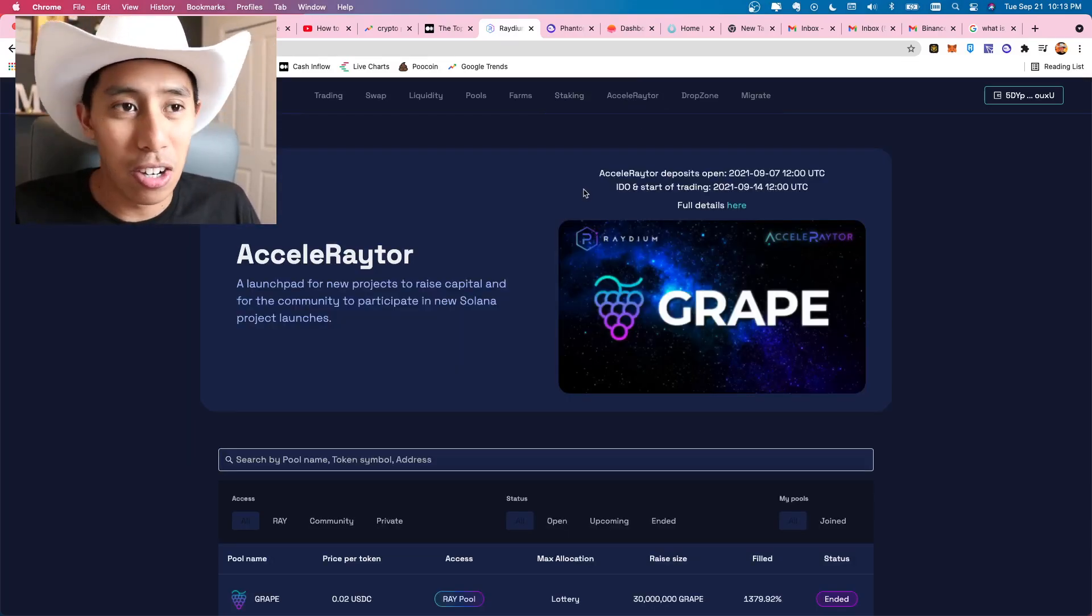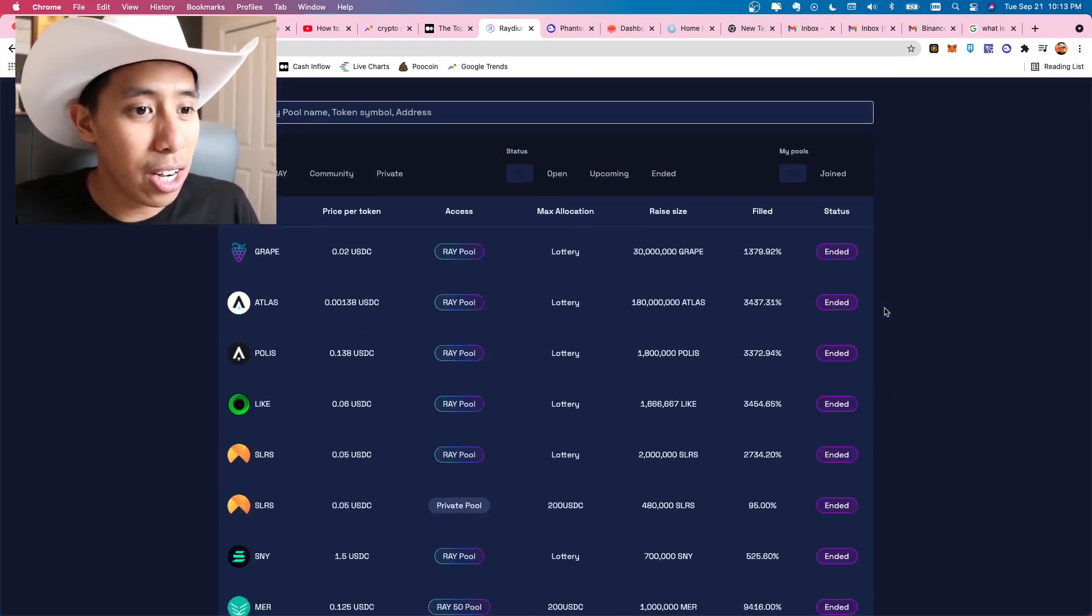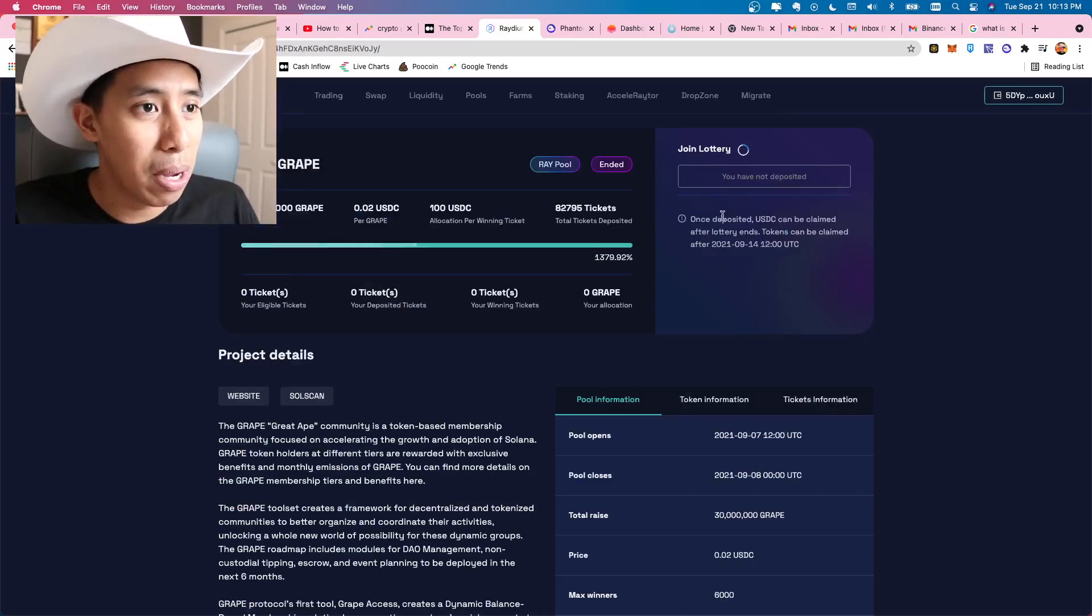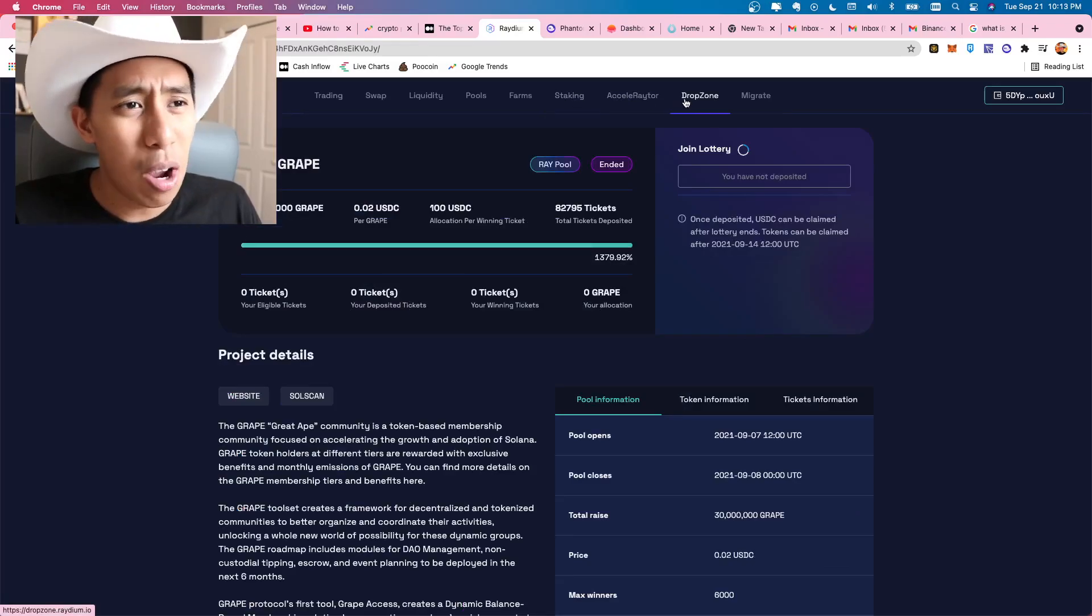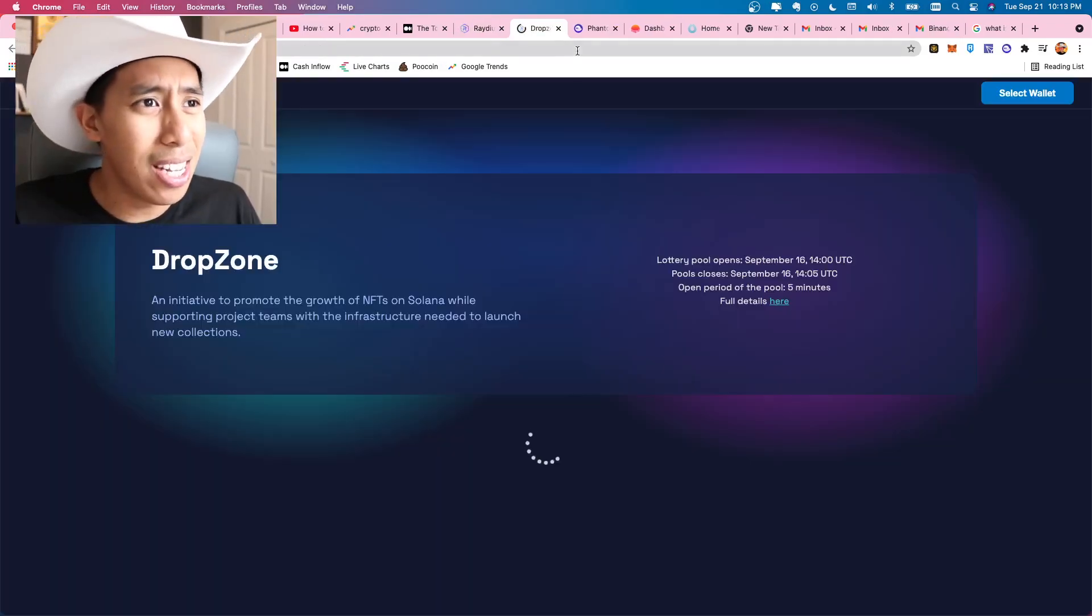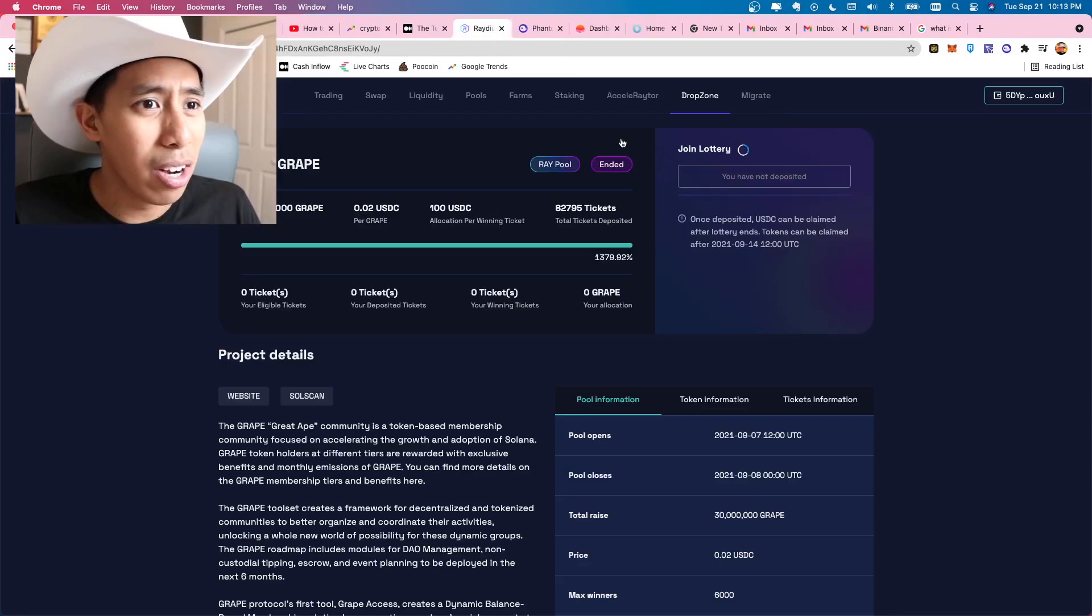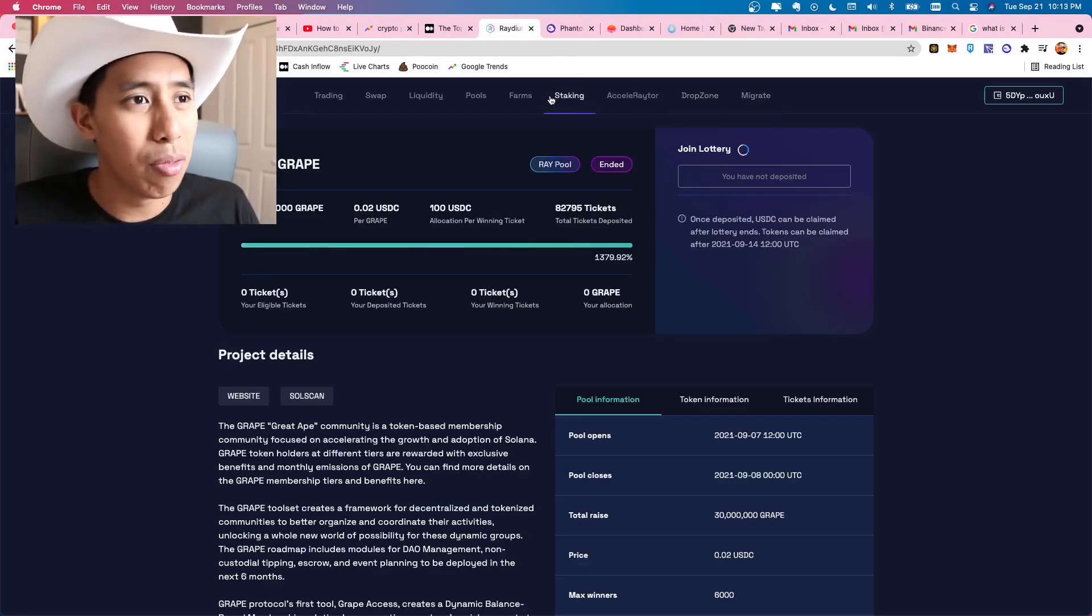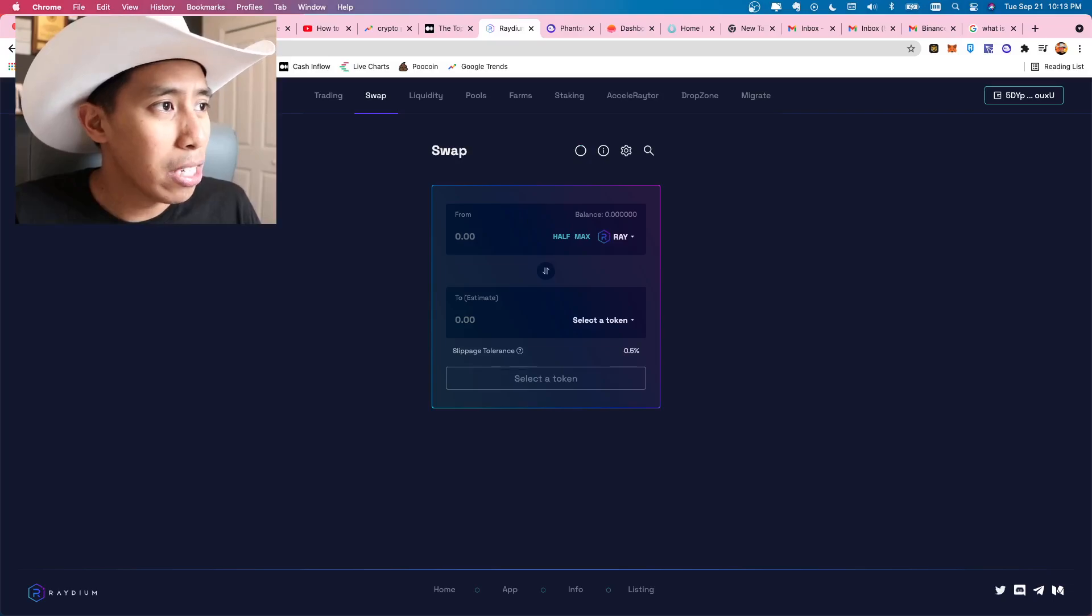Accelerator is their launch pad for new projects. You could go in here and contribute to a new launch pad or a new project on Solana. Dropstones like NFTs. I don't really mess with that. And migrate is where you migrate tokens from different blockchains and stuff like that. Anyway, that's basically what radium is.